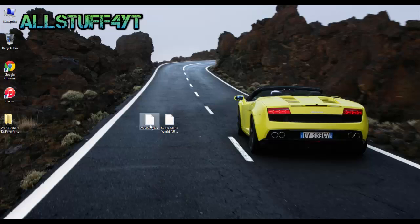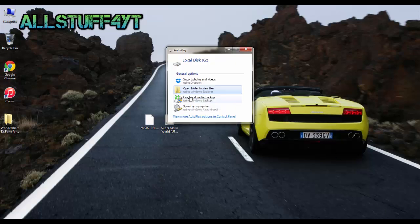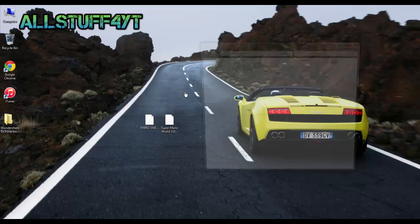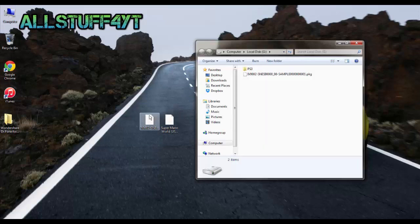After you download it, go ahead and plug your flash drive in. Once you plug your flash drive in, open it and copy and paste that file, SNES, to the root of the flash drive.